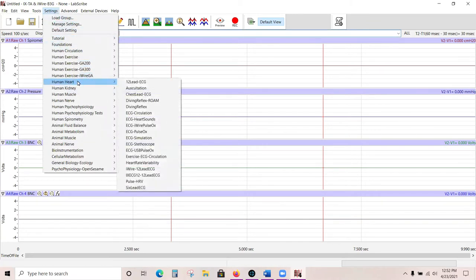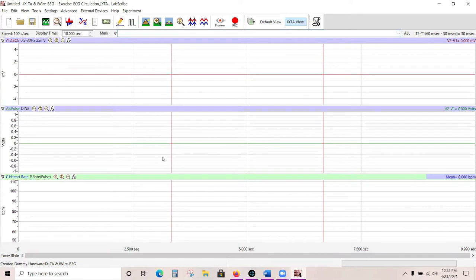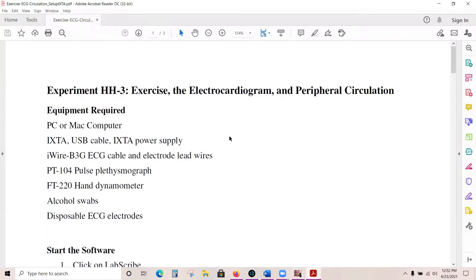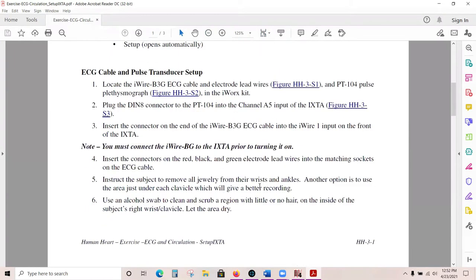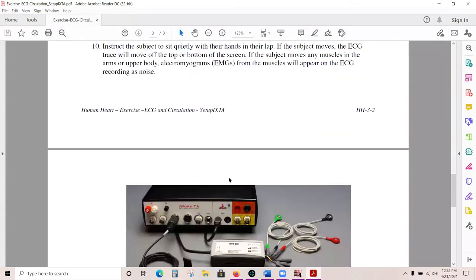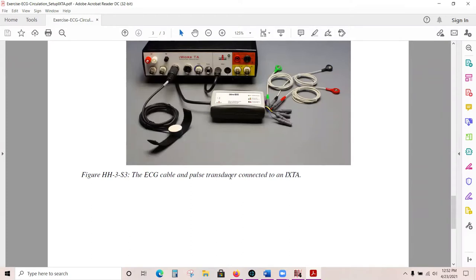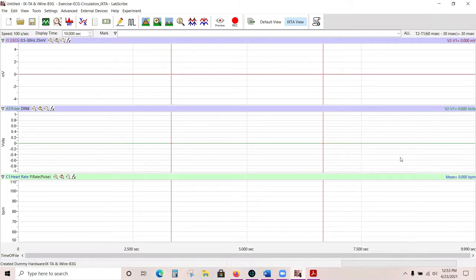I generally like to show everybody how to do an ECG, so I'm going to go to Human Heart and then Exercise ECG Circulation. Once that is chosen, a couple of different things are going to happen. One of the first things is that you will get a PDF of a set of directions showing how to connect everything together. The other thing that happens is the screen will change—so now rather than having four random graphs, you have graphs specific to recording ECG, pulse, and heart rate.